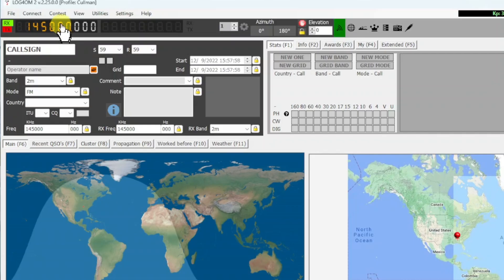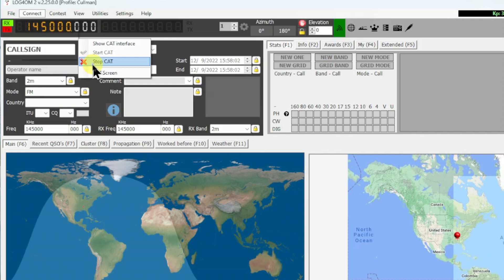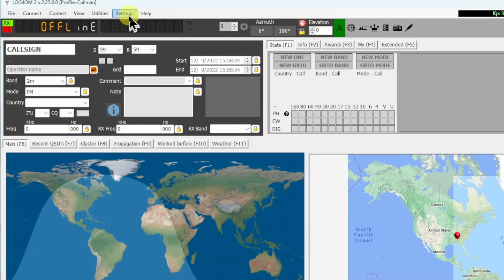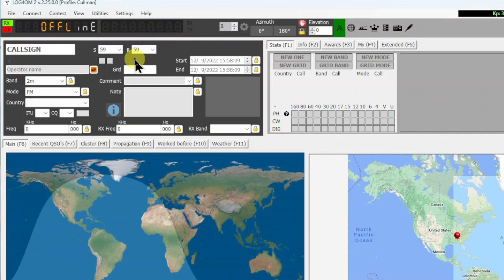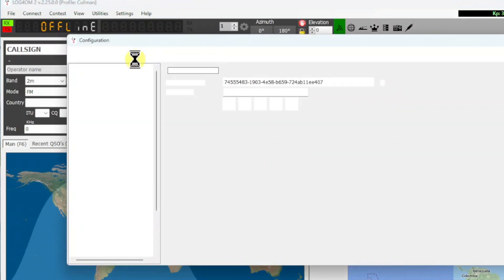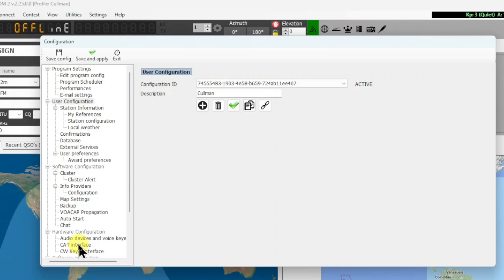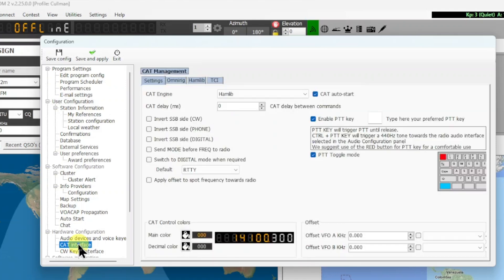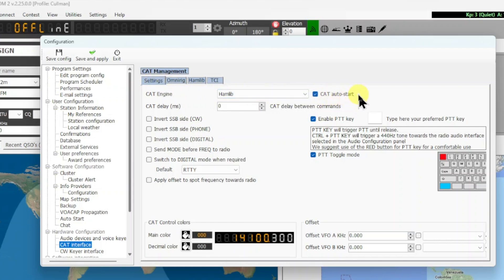So let me go in here and go under CAT and I'm going to stop CAT and I'll set it up. I'll go under Settings and then Program Configuration. Once that comes up, I go down to Hardware Configuration, the CAT Interface, select it. We're going to use Hamlib or Ham Libraries, and under the Settings tab you want to select Hamlib and the CAT Auto Start. I think all of this is the default settings.